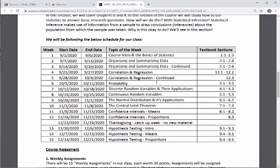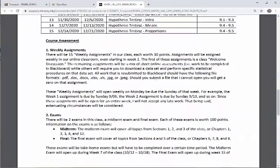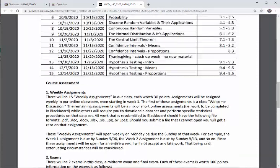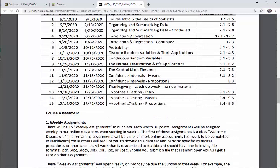What you're probably most interested in right now is how your grade will be determined. There are two components: weekly assignments and exams. There are 15 weeks, so you'll have 15 weekly assignments, each worth 30 points. Assignments will be assigned weekly in the online classroom starting in week one. The first assignment is a welcome discussion. The remaining assignments will be a mix of short online assessments completed in Blackboard and others that require you to download a data set and perform a statistical procedure on it.